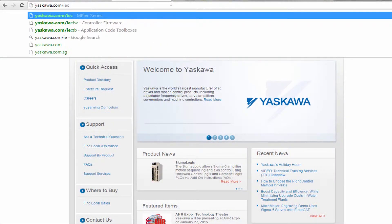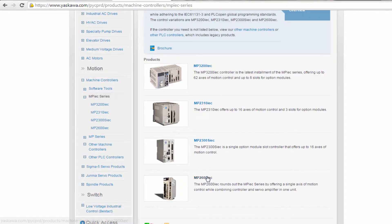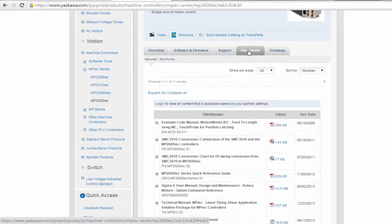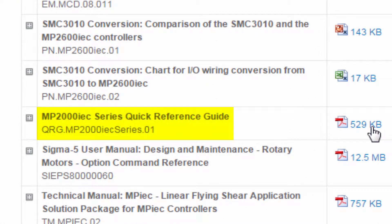Now let's go through the procedure in more detail, as outlined in the MPIEC Quick Reference Guide, document number qrg.mp2000iecseries.01.